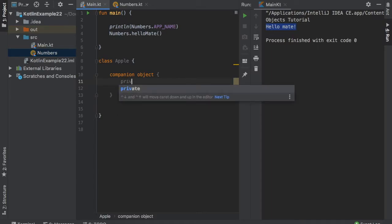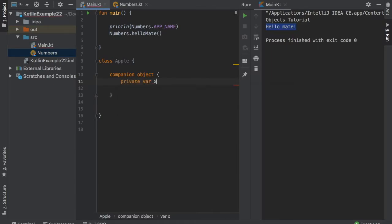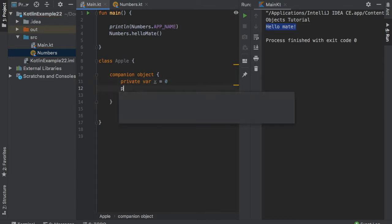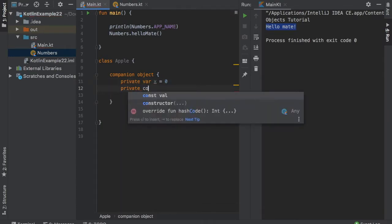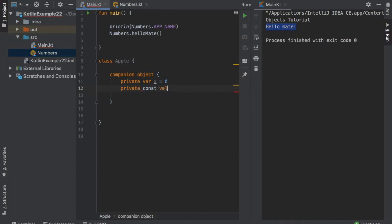And inside here, we will create a private var, which is called x. And we will assign the value of zero to it. And then we'll write private constant value y, because we will never change this value. And it is perfect the way it is.